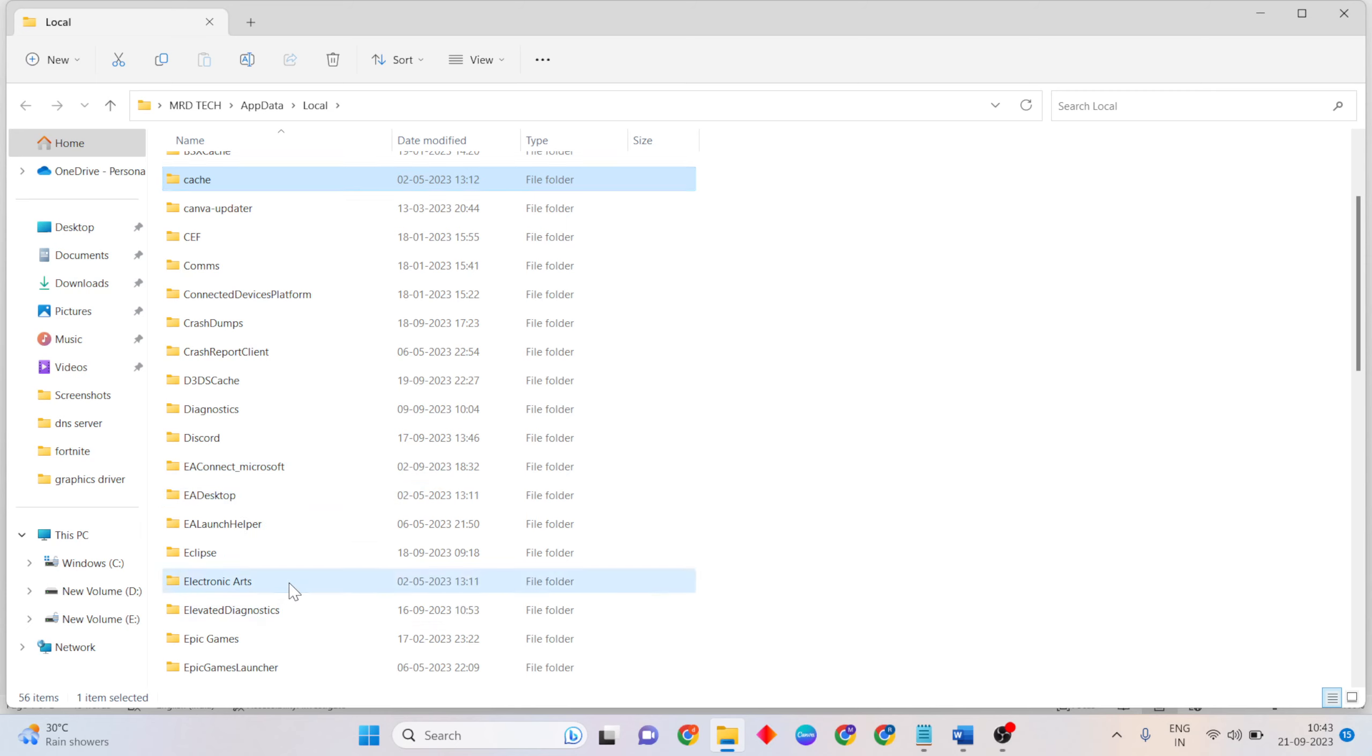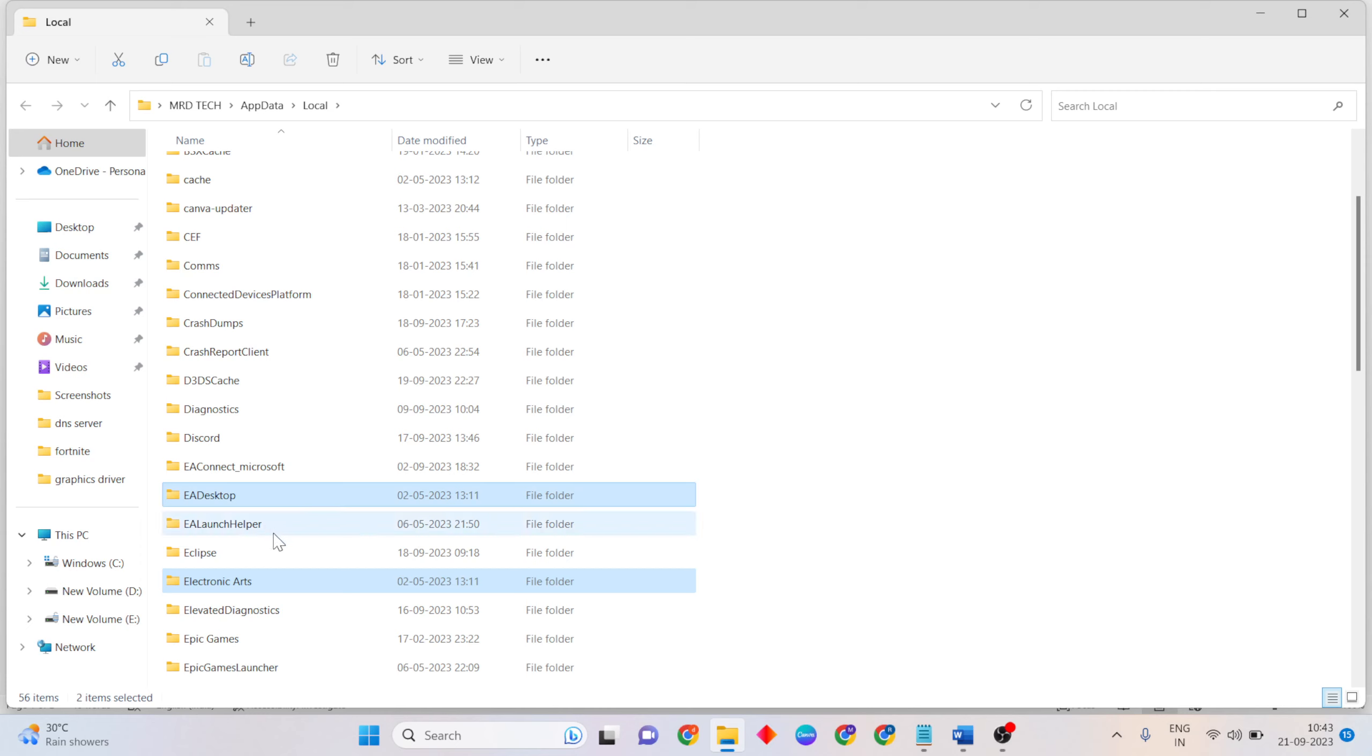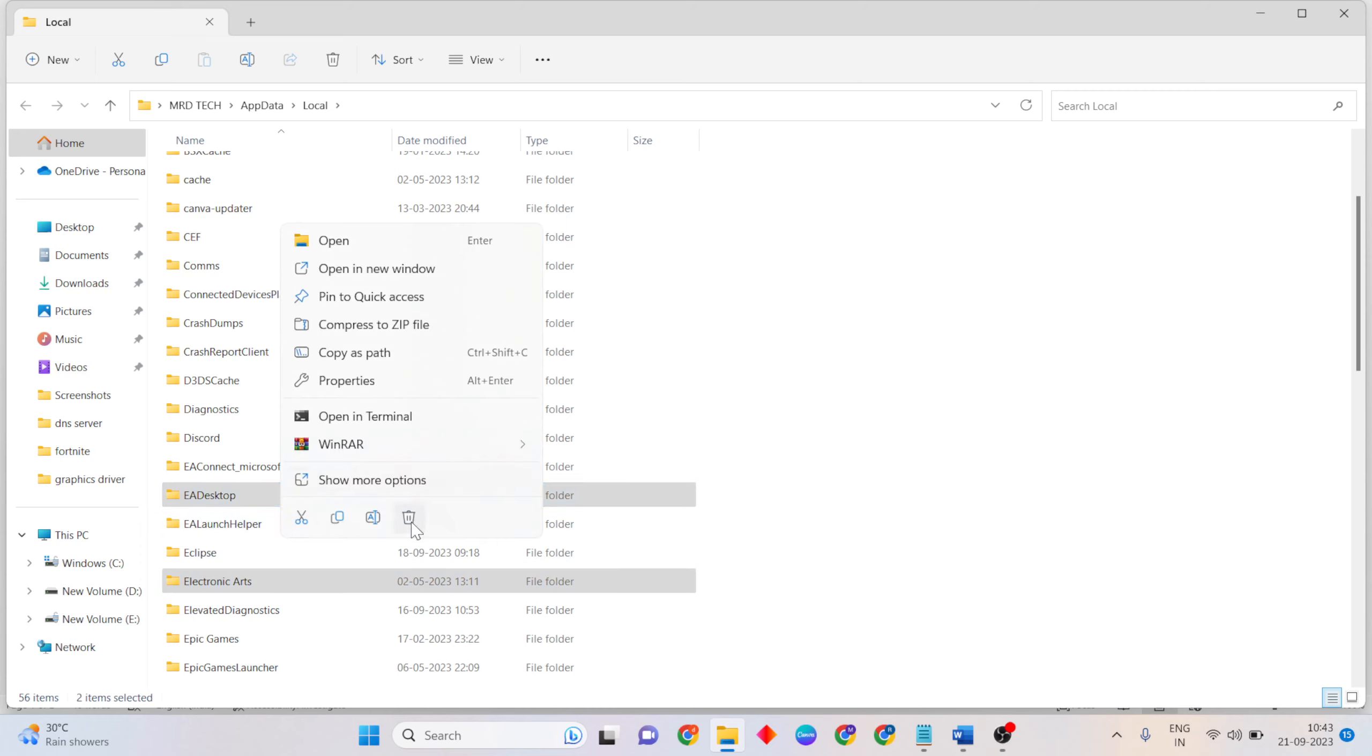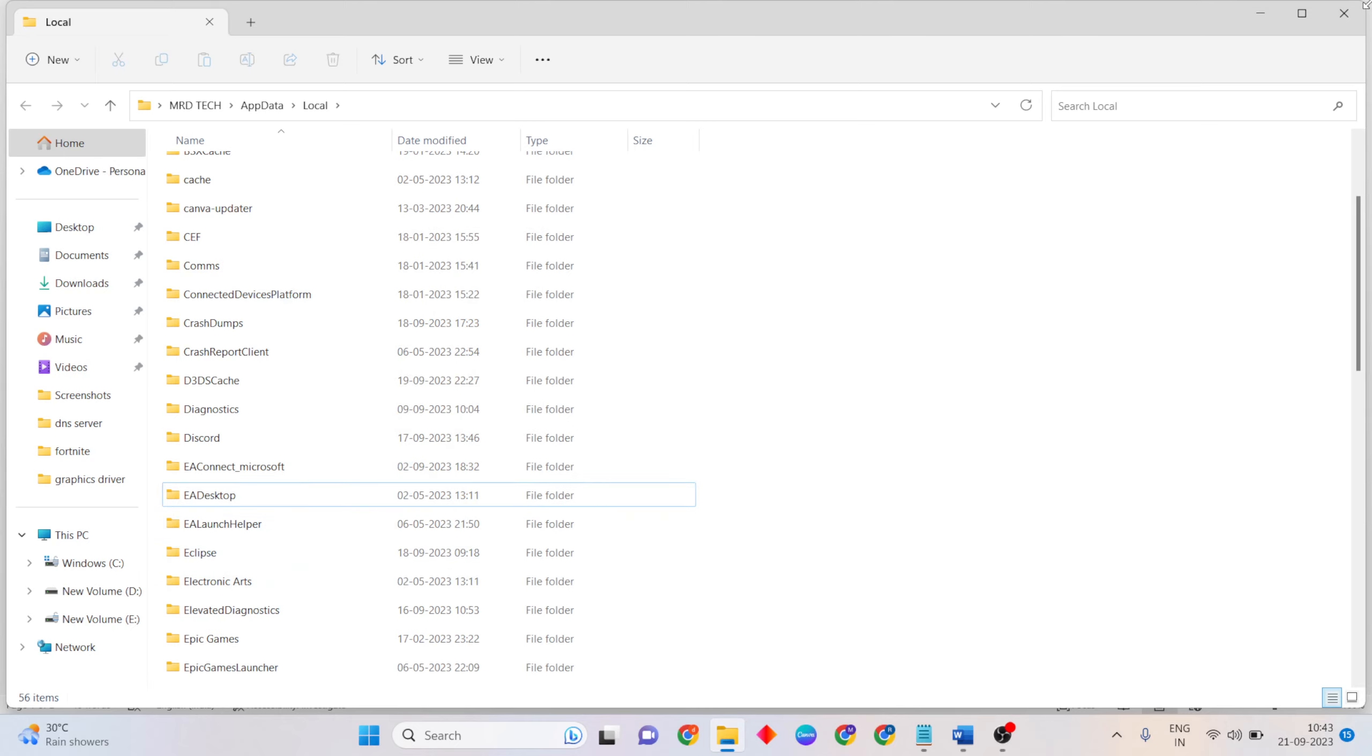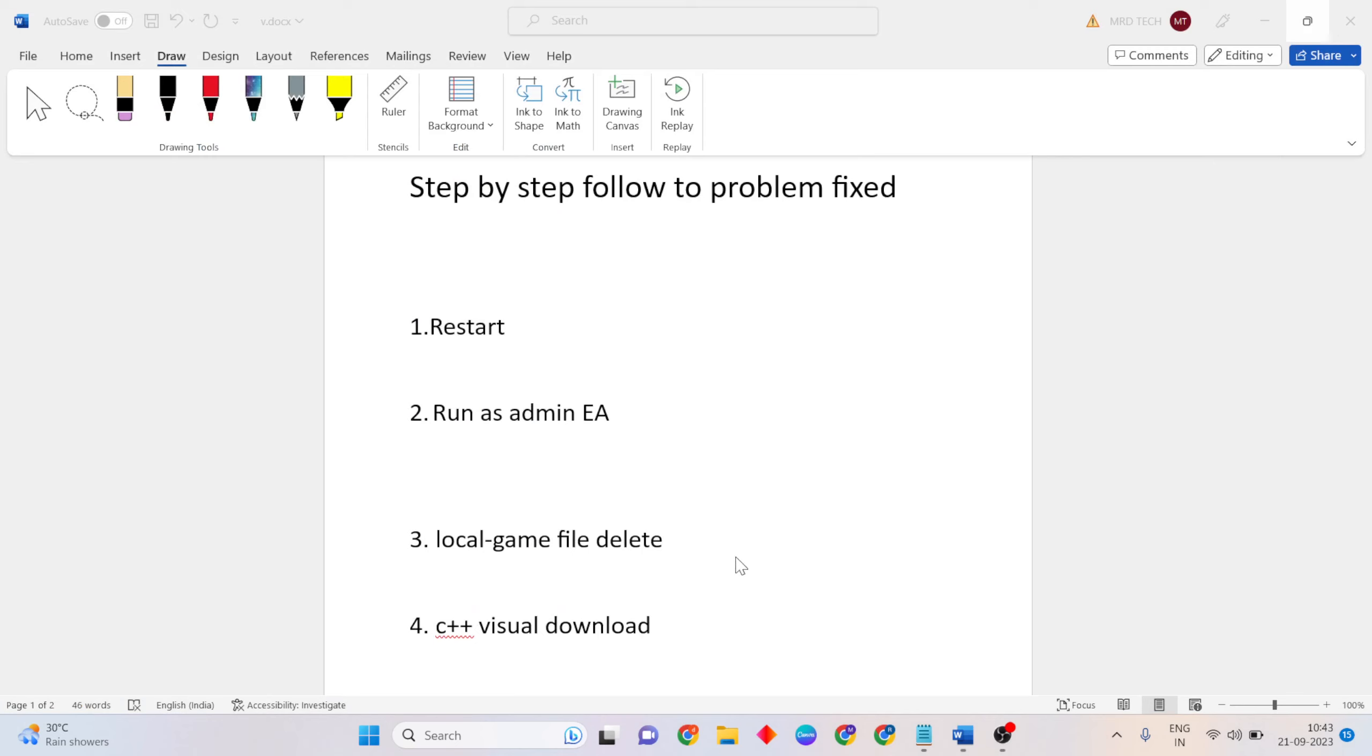Select the files, then right-click and delete them.